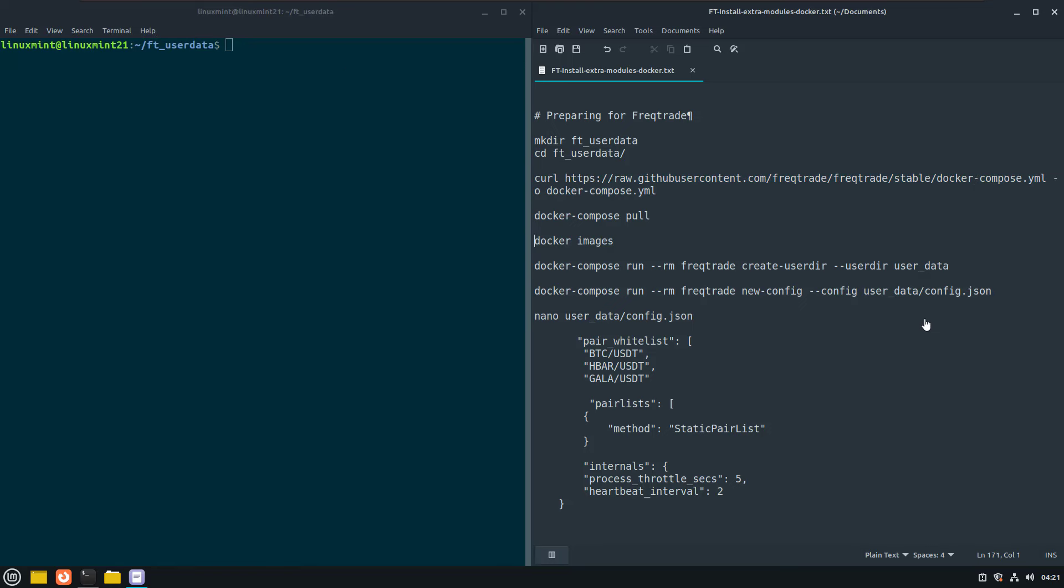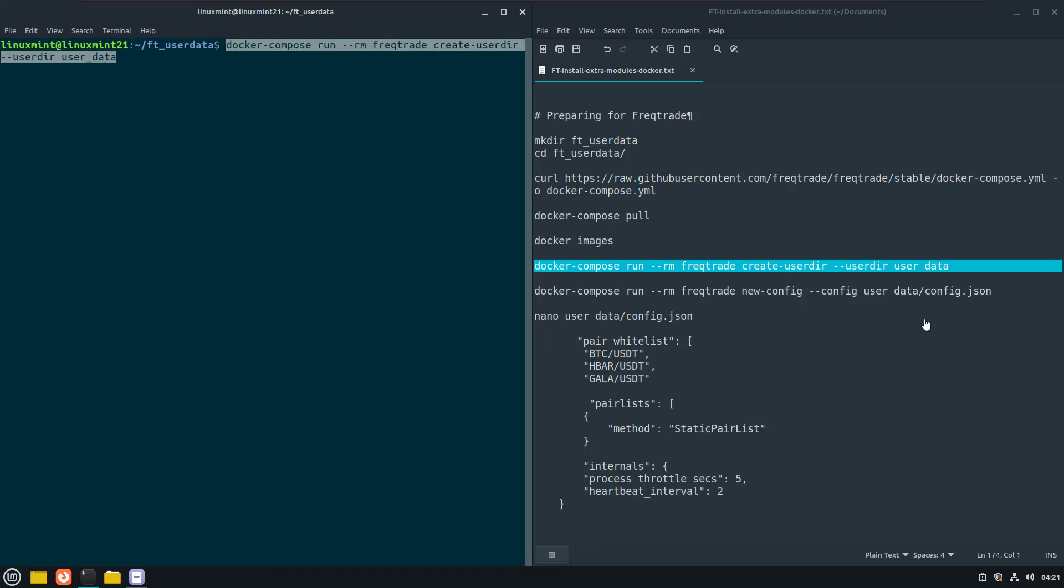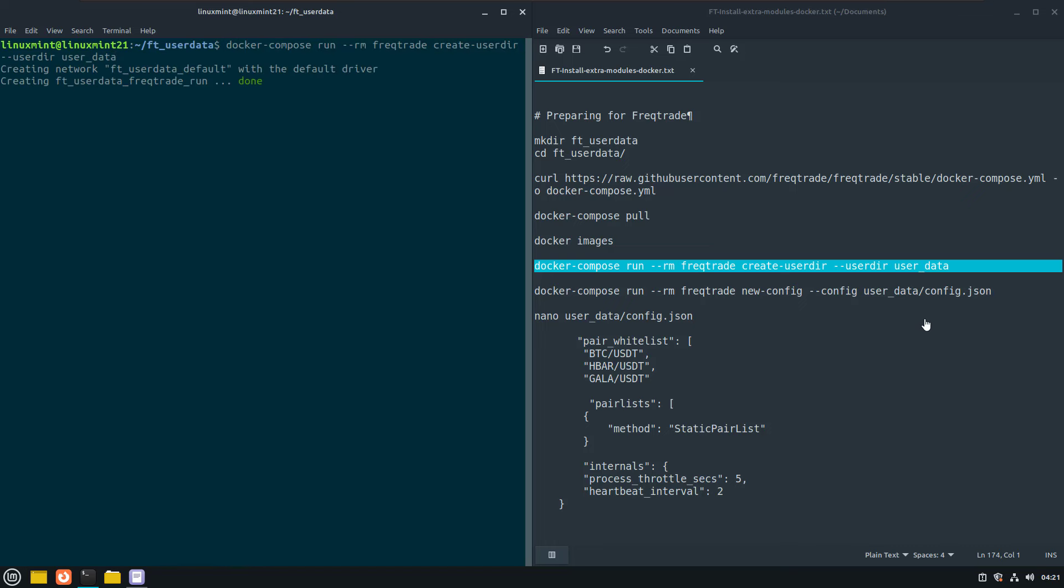And this is the moment where we can really do business and create the user directory that the bot will use for all its configurations, strategies, data, logs and other files. And we get a hint here on which bot version is downloaded.